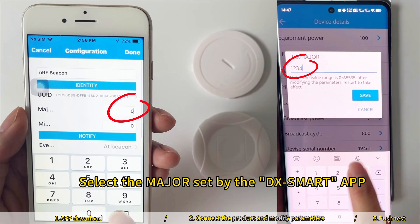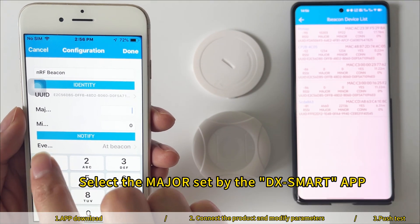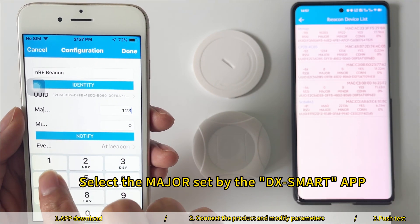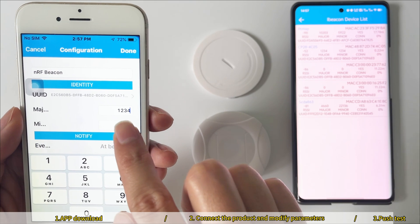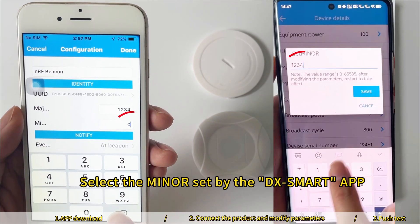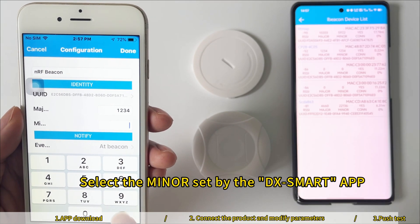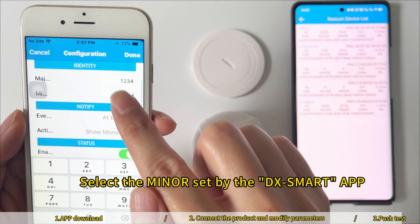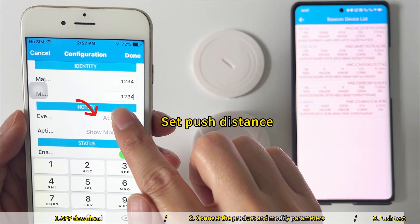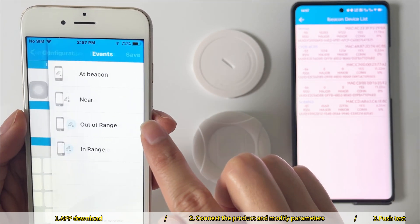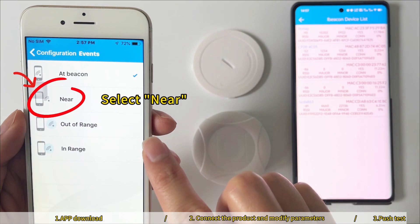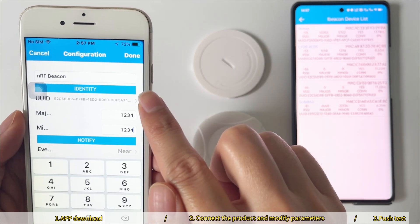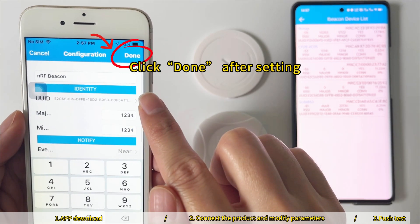Select the Major set by the DxSmart App. Select the Minor set by the DxSmart App. Set Push Distance and select Near. Click done after setting.